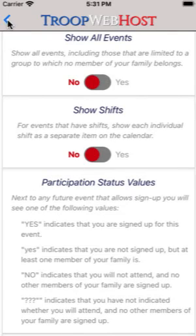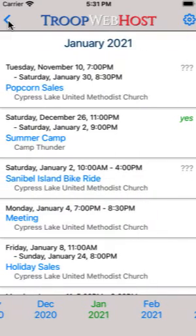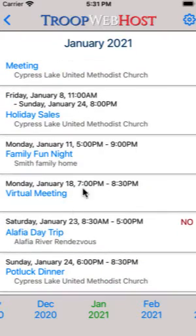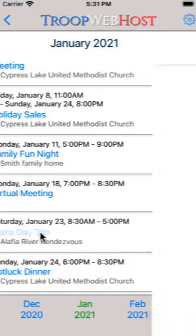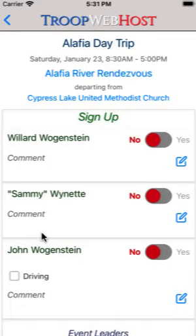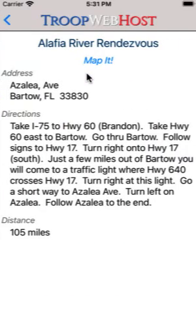Tap the blue icon in the upper left corner to return to the calendar. Tap on the name of an event to see the details for that event. At the top of the page you will see the name and date of the event. Tap on the location to see more information about that location. If your database has the coordinates for this location you will see a map it link.